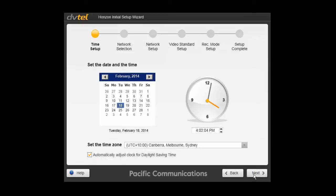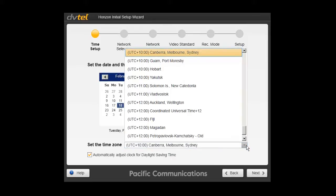The first step, time. Select your date, time, time zone, and also automatically adjust for daylight savings if it's applicable.